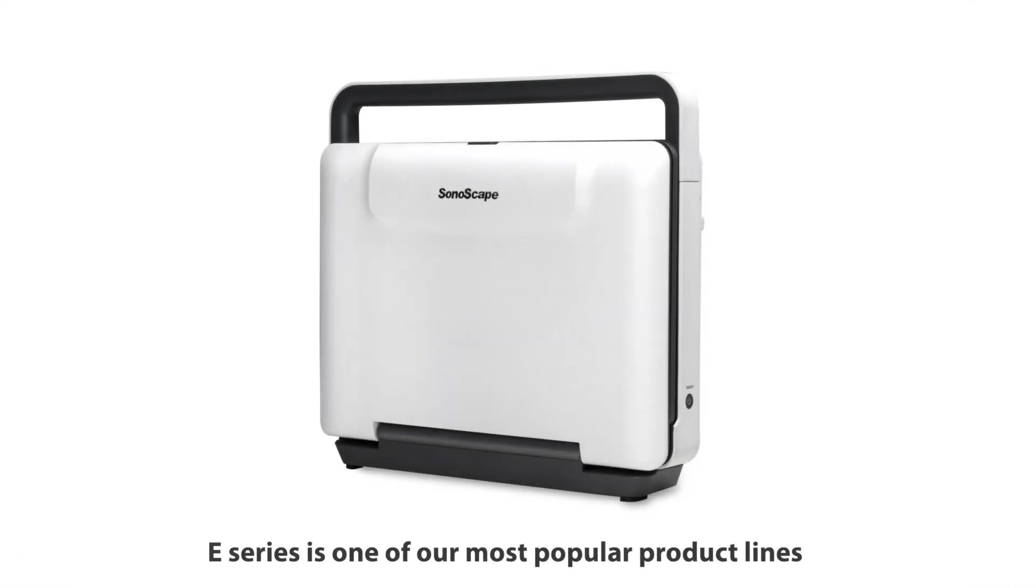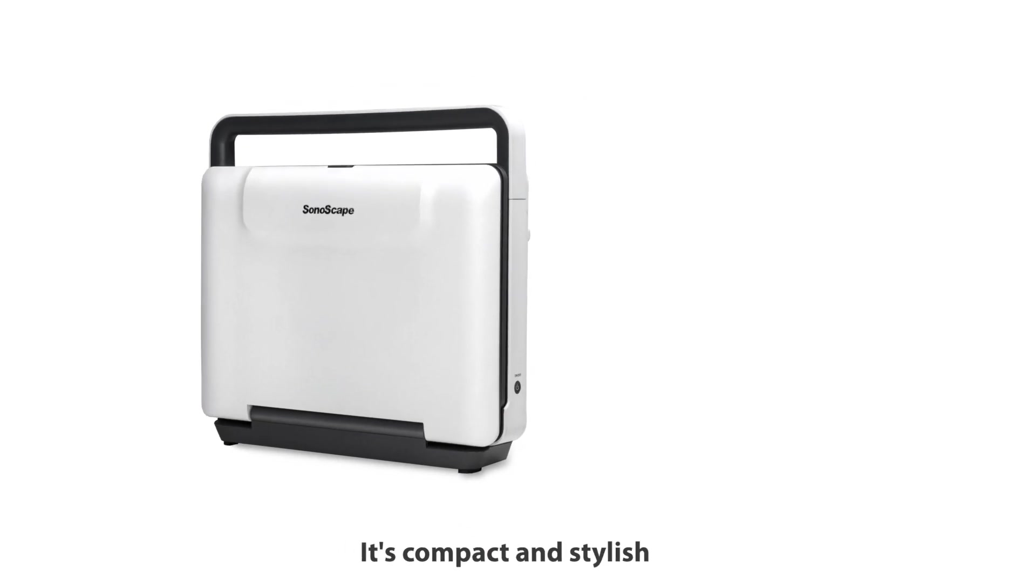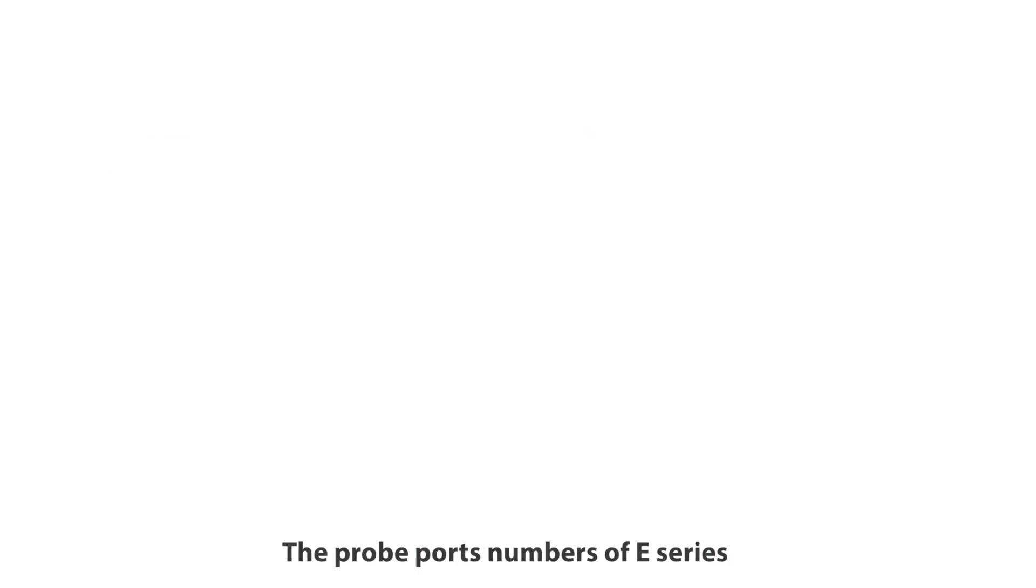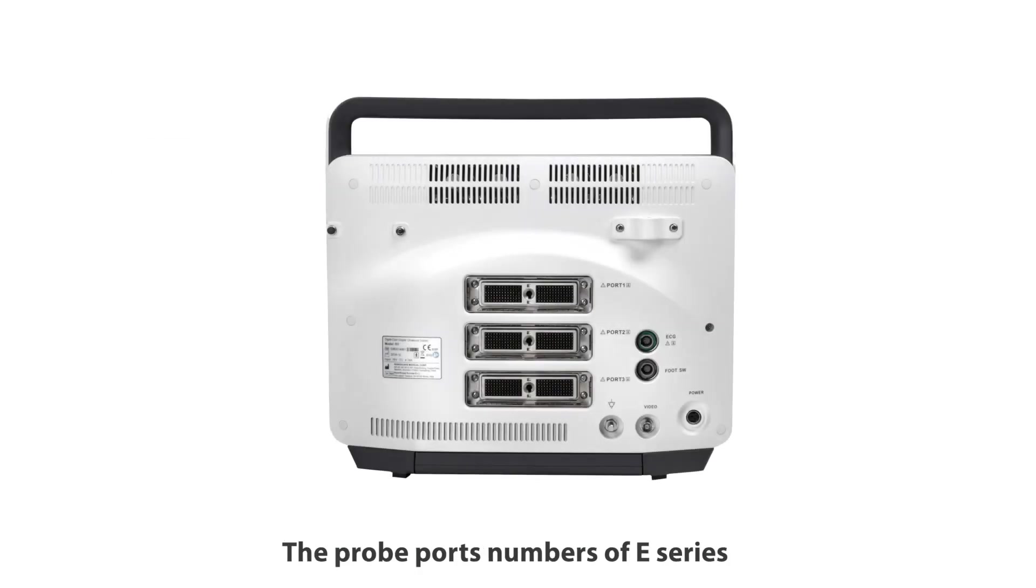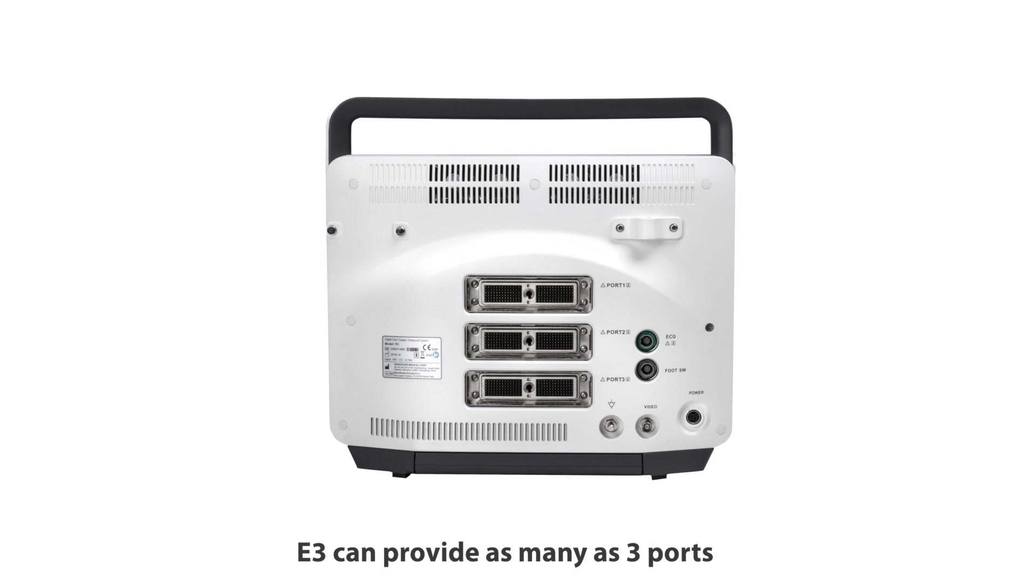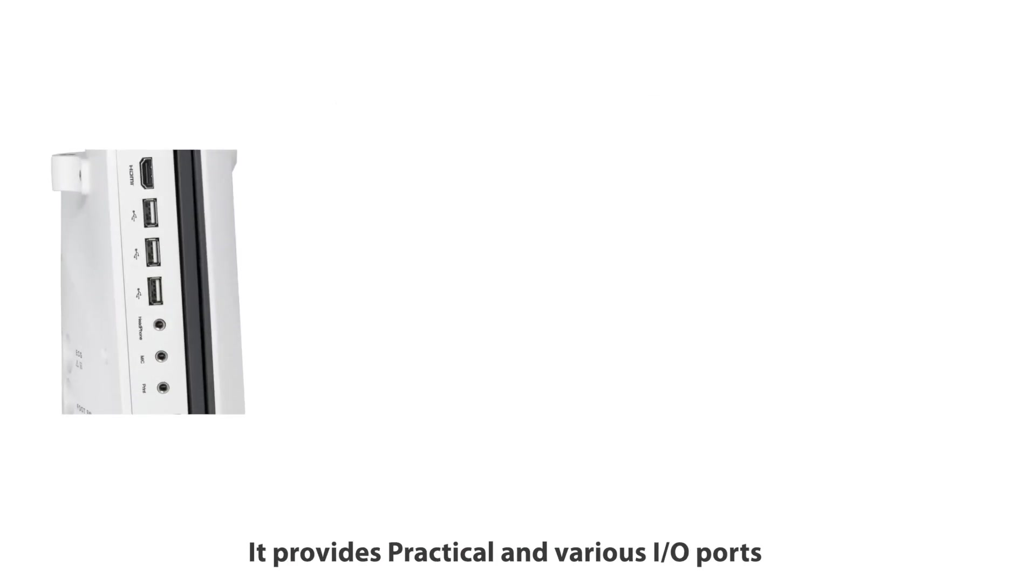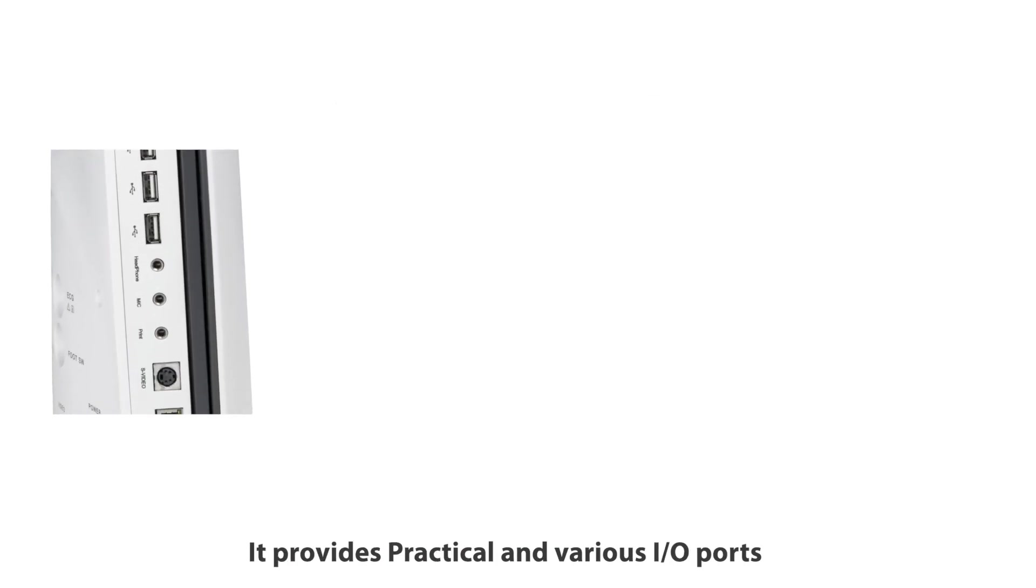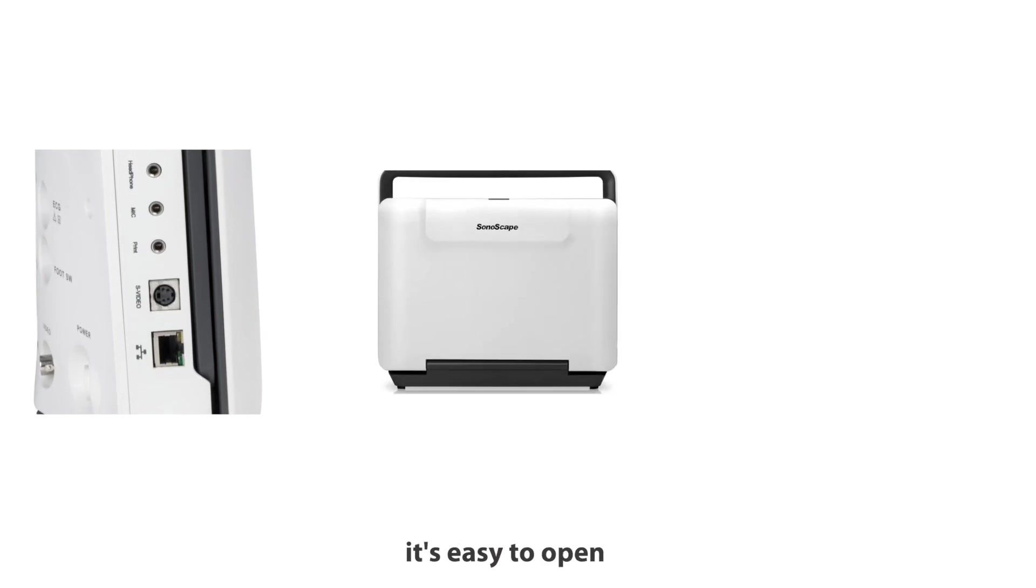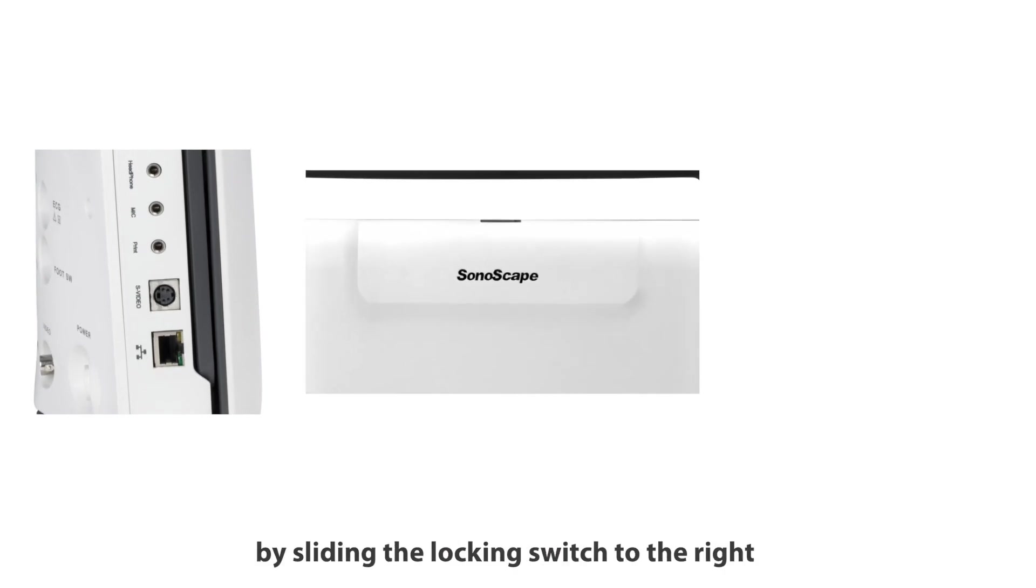The E-series is one of our most popular product lines among customers. It's compact, stylish, quite light, and very easy to carry. The number of Pro ports on E-series varies from two to three with different models. E3 can provide as many as three ports and offers practical, various IO ports.